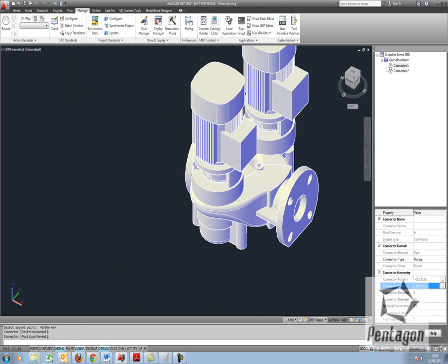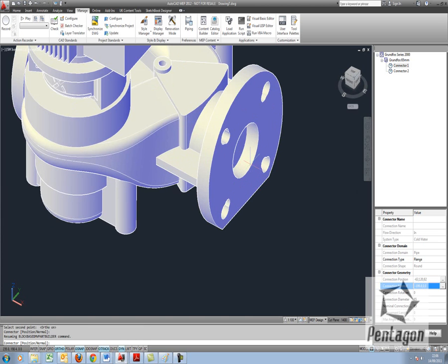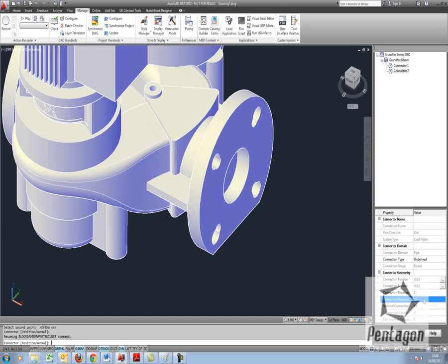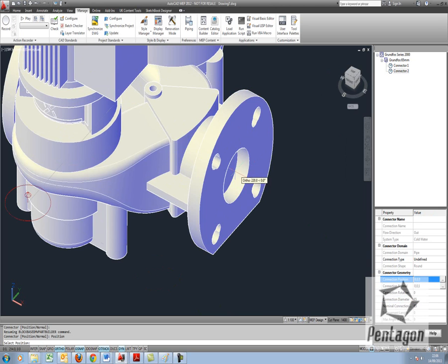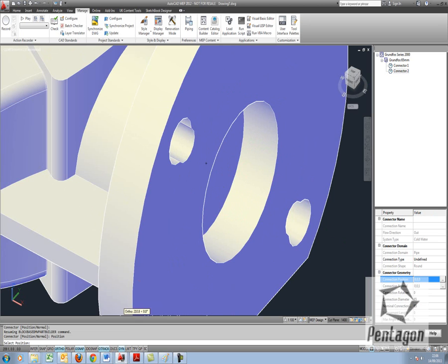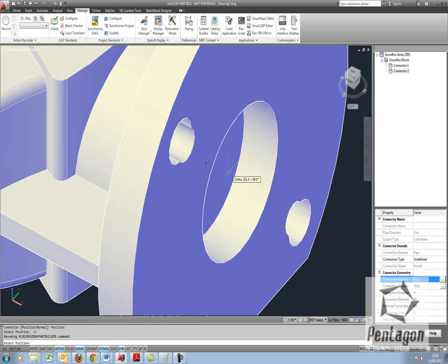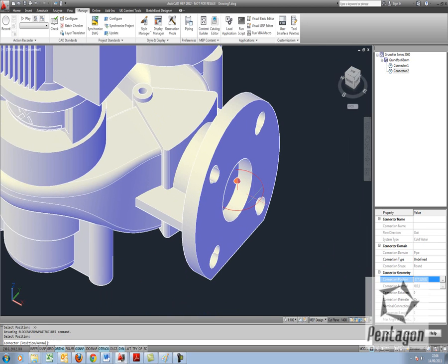Now that's for my in. I need to change my out. So I'm going to go to connector 2. Again I'm going to change the settings in here. So I'm going to make the nominal diameter 65. I'm going to change my connection position. Again just watching my snaps. I'm going to go into my settings. Take all these off and probably use the centre of this circle. As you can see here.